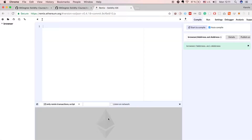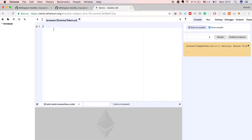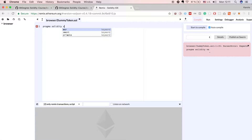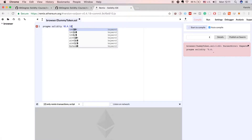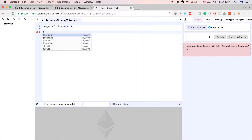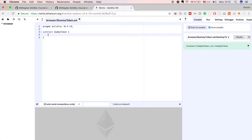Let's go to Remix IDE, make a new file — I will call it dummy token — and then let's declare the compiler version we will use for this project. As of this recording the newest version is 0.4.18, so let's use that. Now let's declare the new contract by typing contract dummy token, and let me explain briefly what this dummy token is all about.